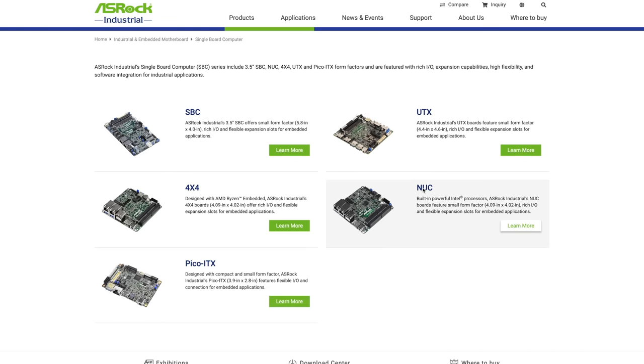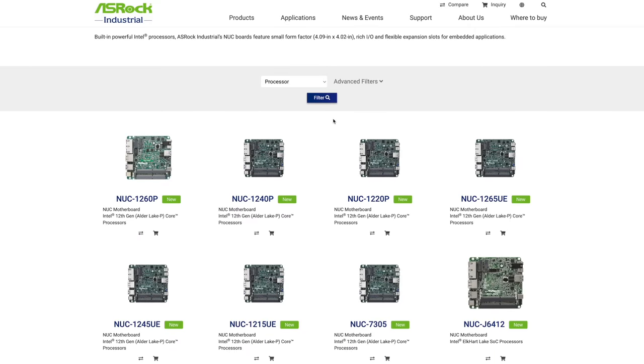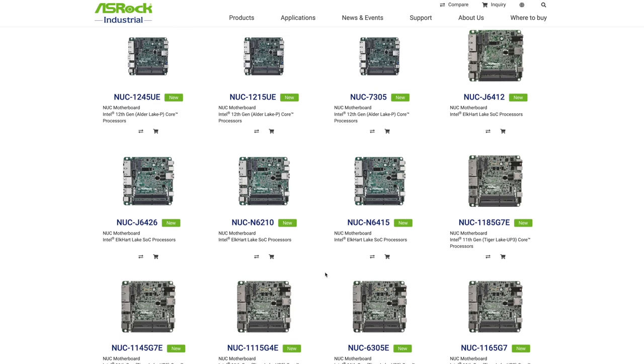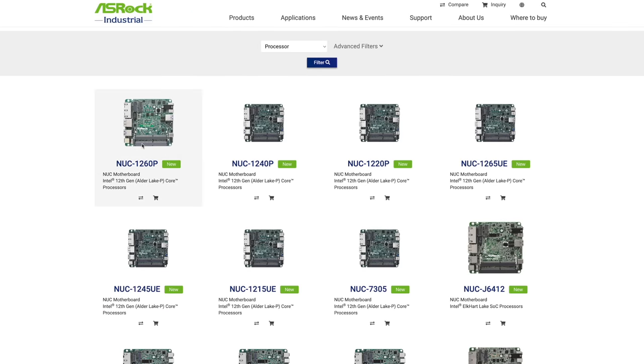I went with the Intel version and they do offer a ton of different models, so if you're interested in checking this out I'll leave a link in the description.